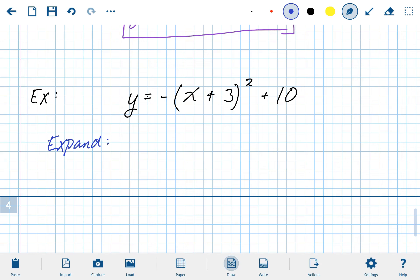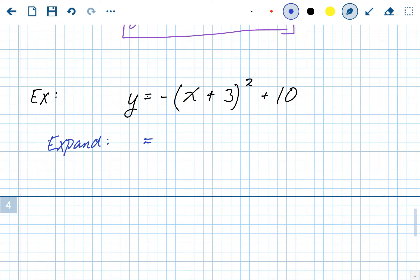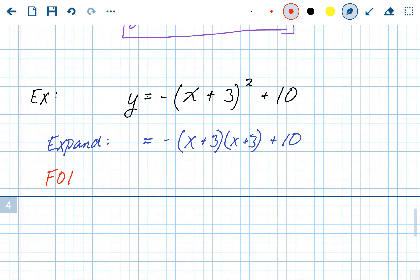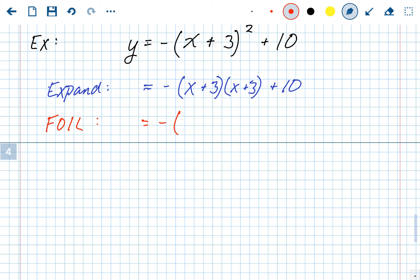Expanding just means rewriting the problem — the negative stays out front, and we write it as x plus 3 times x plus 3, with the plus 10 staying at the end. Now FOIL: first, outside, inside, last. The negative out front stays out front. For this perfect square trinomial, first gives x squared, outside and inside are both 3x so that's plus 6x, and last gives 9. Don't forget the plus 10.